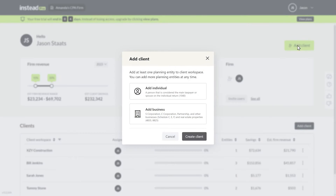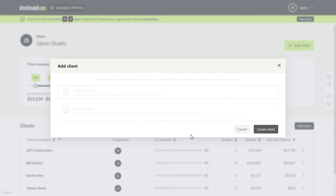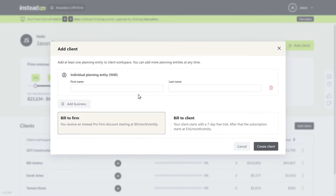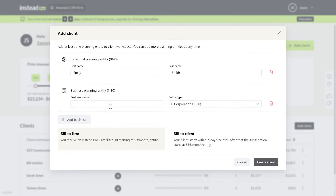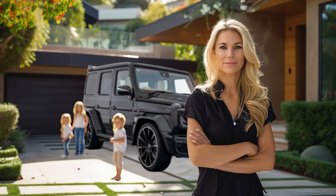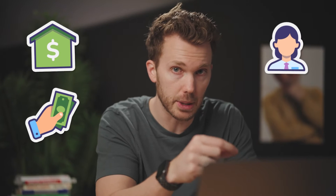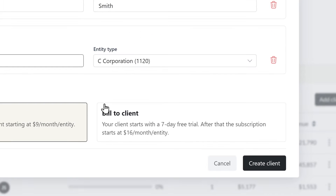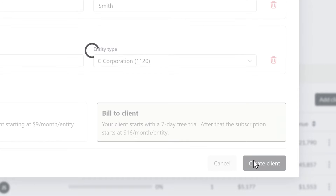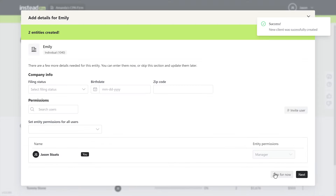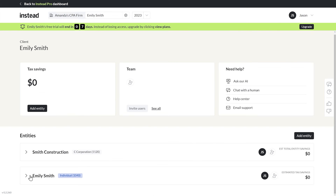It is honestly super simple. So I'm inside Instead now. I'm gonna create Emily as a client — Emily Smith and her business, Smith Construction. Smith Construction is the business that we'll be renting from Emily the individual. We're gonna build it directly to the client, create the client, and skip adding any other details for now.